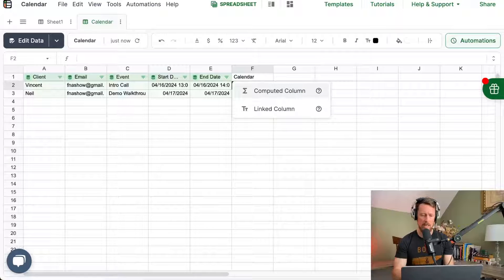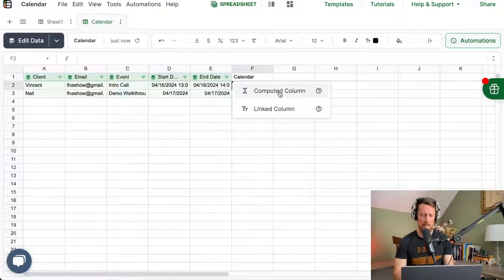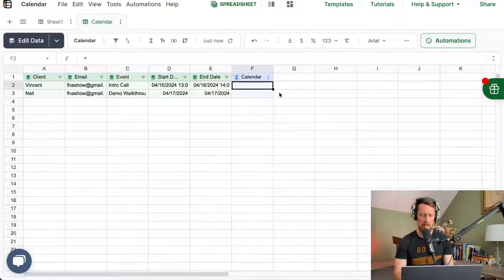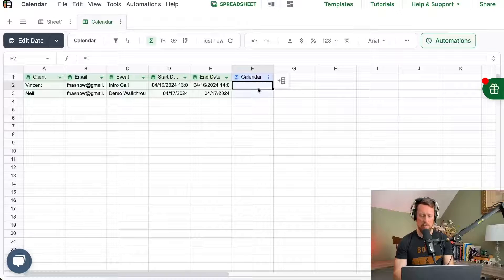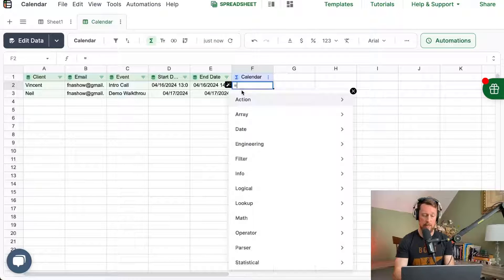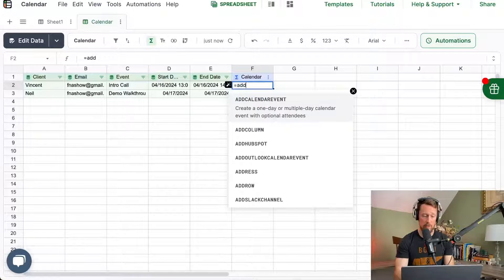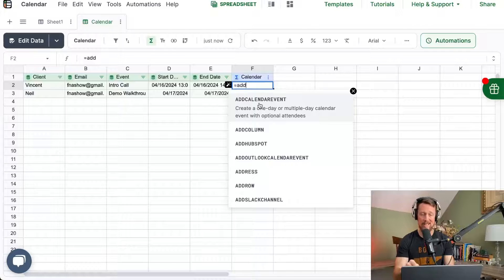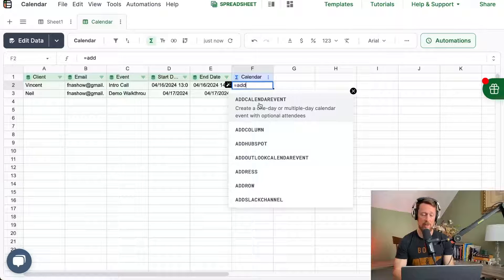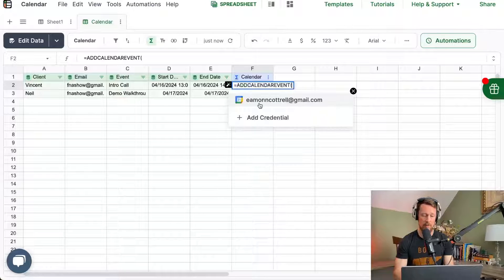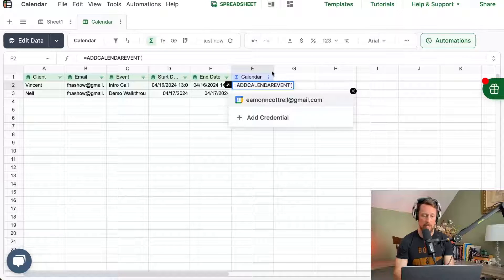I'm going to create a new column in column F. It's going to be computed. And the only function we're going to use is this custom add calendar event function that Lido has written in here.